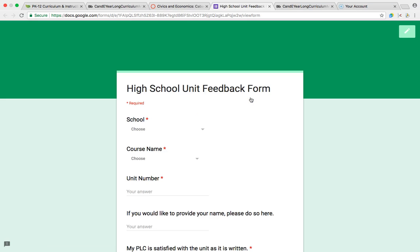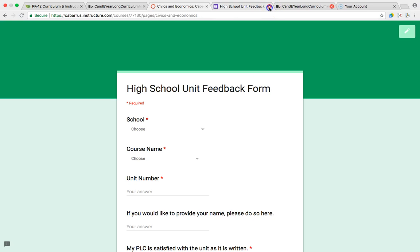This is the new unit feedback form for the school year. After you've taught every unit, if you'll go in and fill this out for us, then we can continue to improve and revise our curriculum.